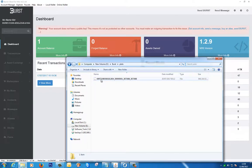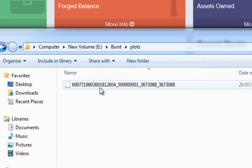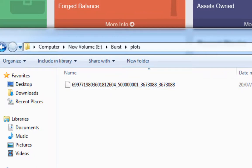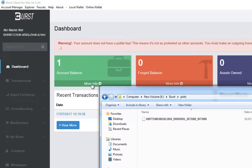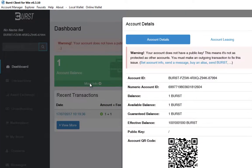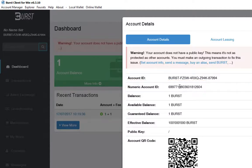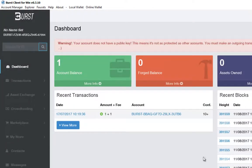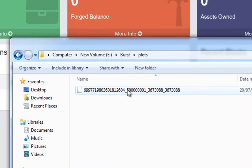If I open up my computer and if you remember we used our new volume E drive on this machine. What it does when you plot this is it creates a folder called burst. And inside that folder it created one called plots. And then inside that one we see our whole drive plotted out. To give you an idea of what each section of this means, if we look at the first number here, that's unique to your computer. If we go back to our burst client wallet window and I choose more information, it's the actual numeric account ID.